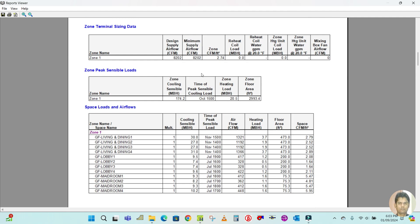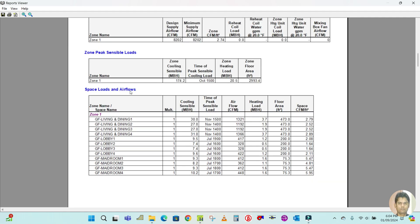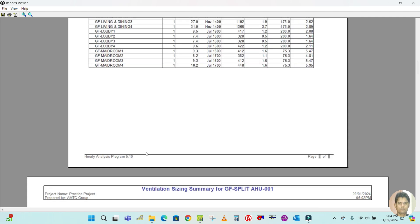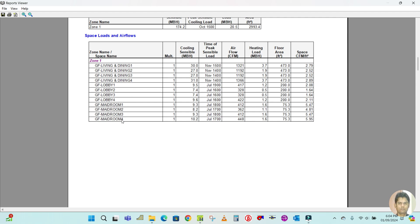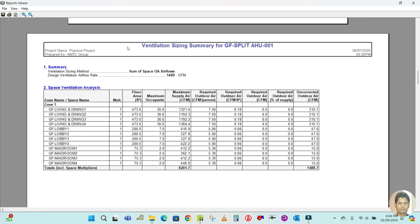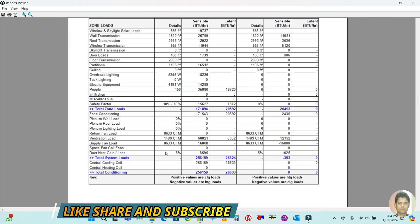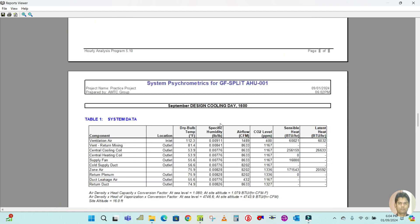The zone sizing summary shows Zone 1 details including space load and airflow. Each space that was added to Zone 1 is listed individually with its details. The ventilation sizing summary shows the fresh air requirement for each space. This process is similar to the package unit — you mainly just need to change the air system name.